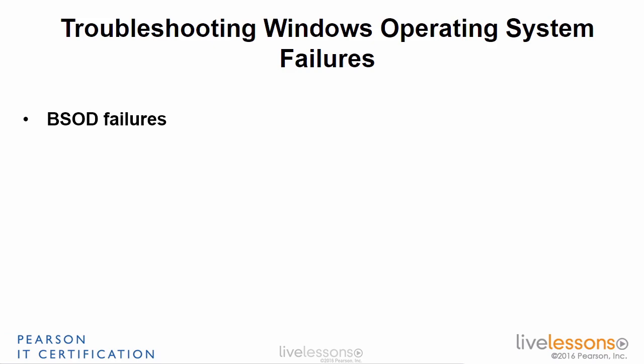Now, the blue screen of death can happen because of a hardware or a software issue. Either the memory and CPU fail for some reason, causing the system to crash, or a system file, a core system file or driver causes the system to crash.